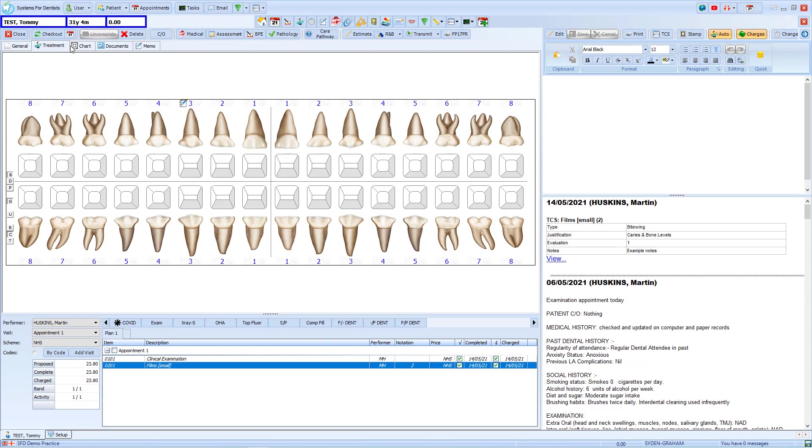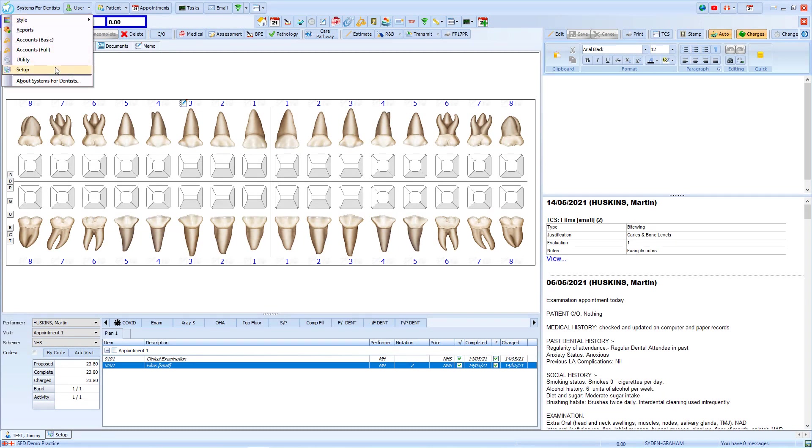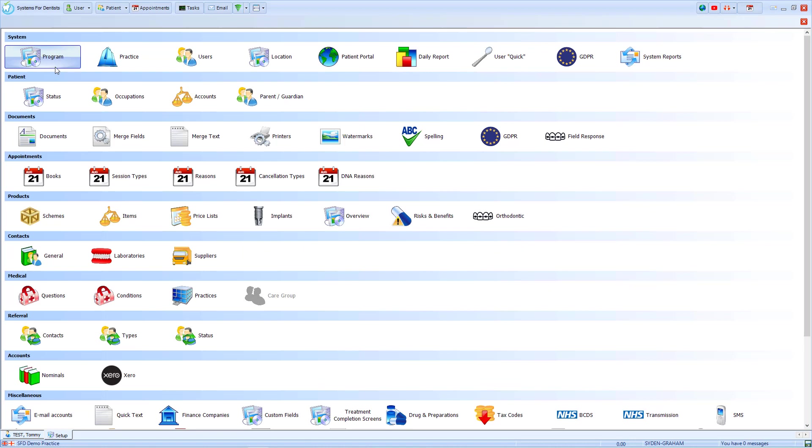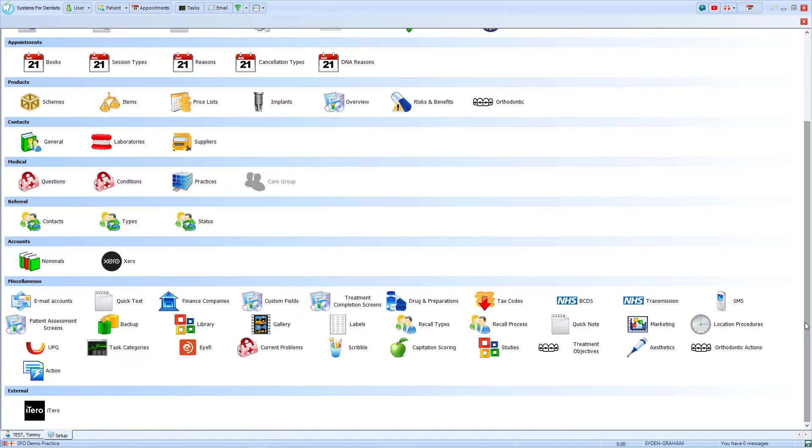To create a new treatment completion screen, we go to the tooth in the top left hand corner of the screen and choose the option for setup. If we scroll to the bottom of the screen, under miscellaneous we'll find an option for treatment completion screens.